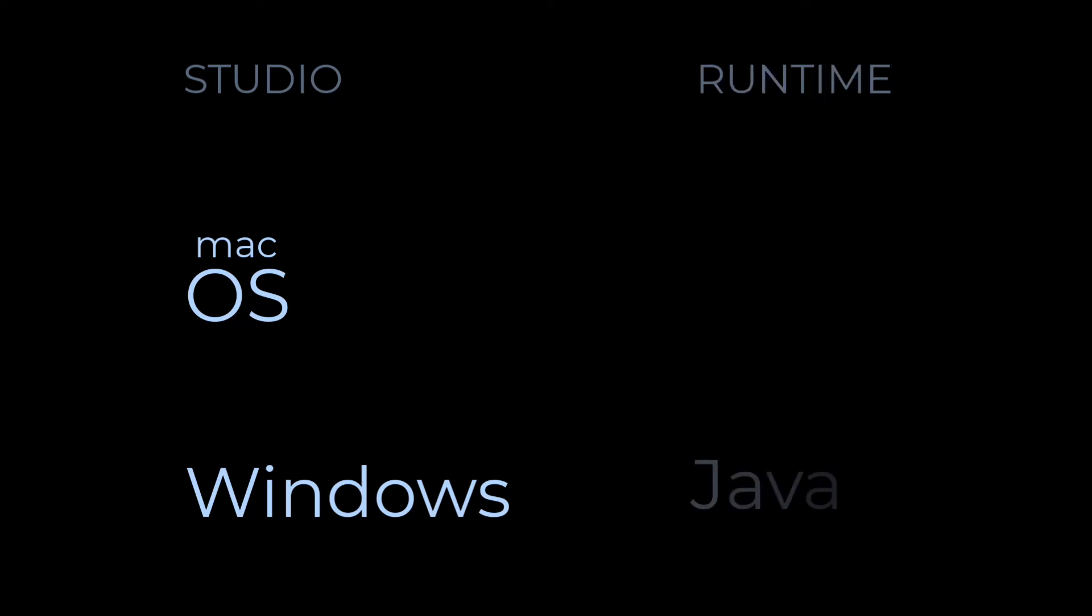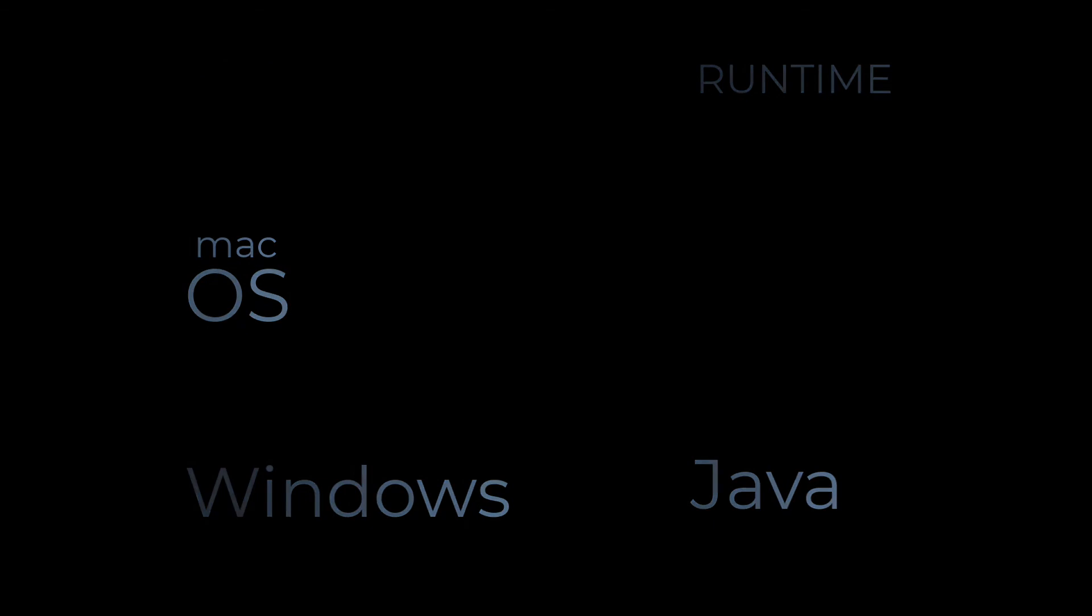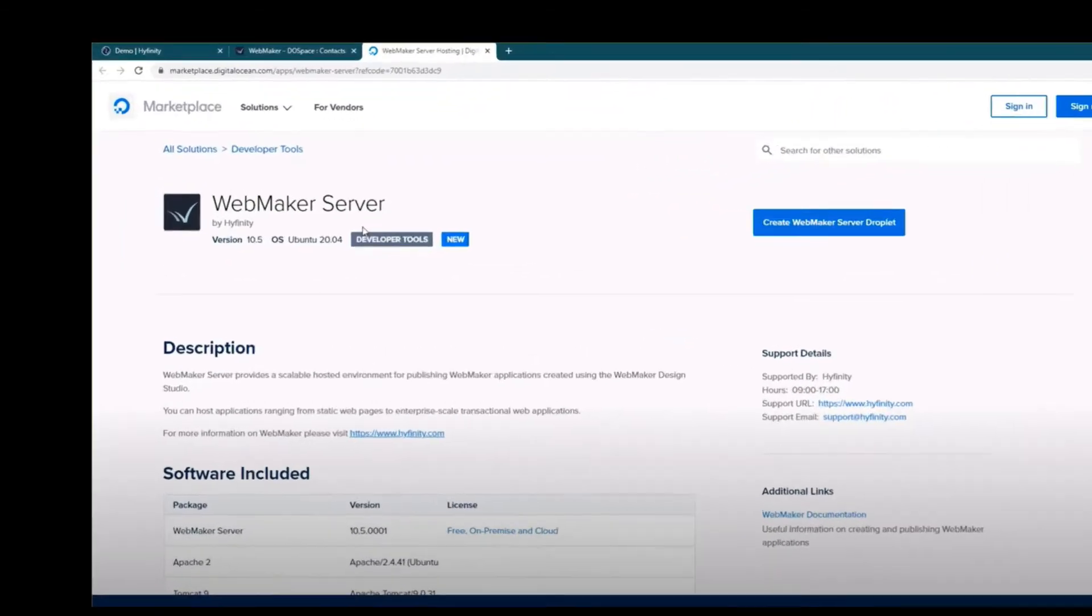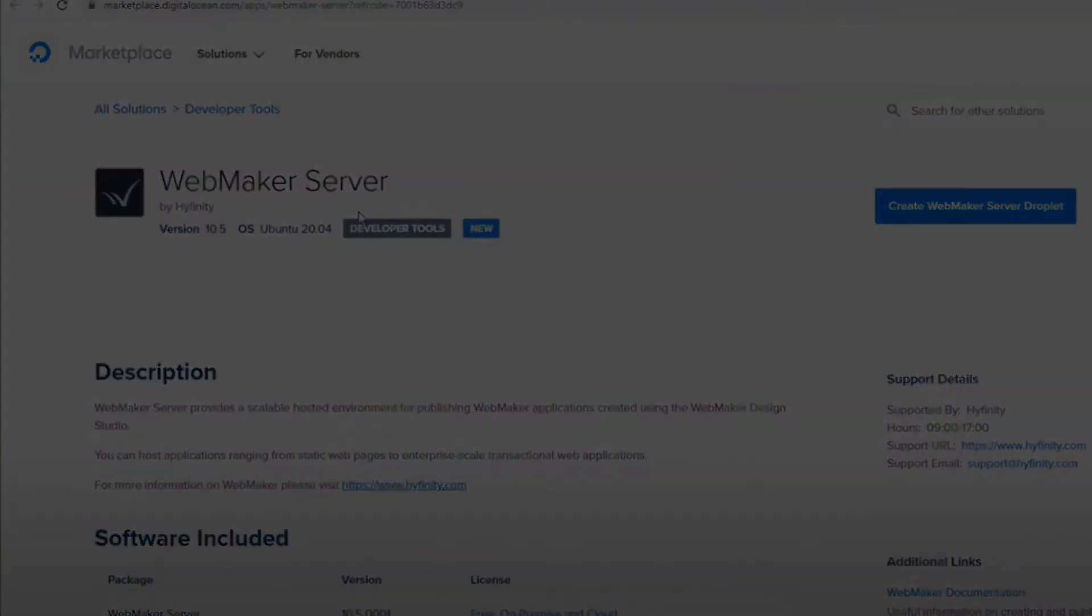You can use Webmaker on the cloud or download it and use it on your on-premise environment. Webmaker applications are thin and you can deploy them to your choice of hosting platform, including the Webmaker server at DigitalOcean.